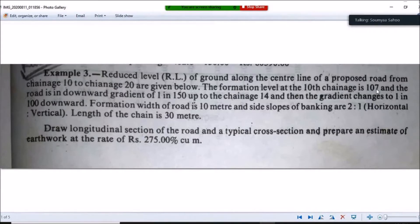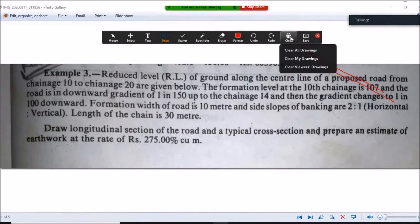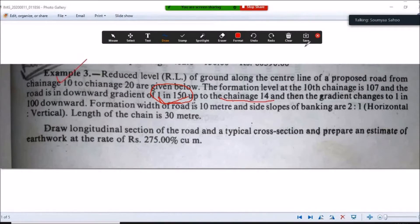At the 10th chainage, the formation level of the road is given as 107 meters. The road is in a downward gradient — meaning the road profile slopes downward. This downward gradient is 1 in 150, and it applies from chainage 10 up to chainage 14.